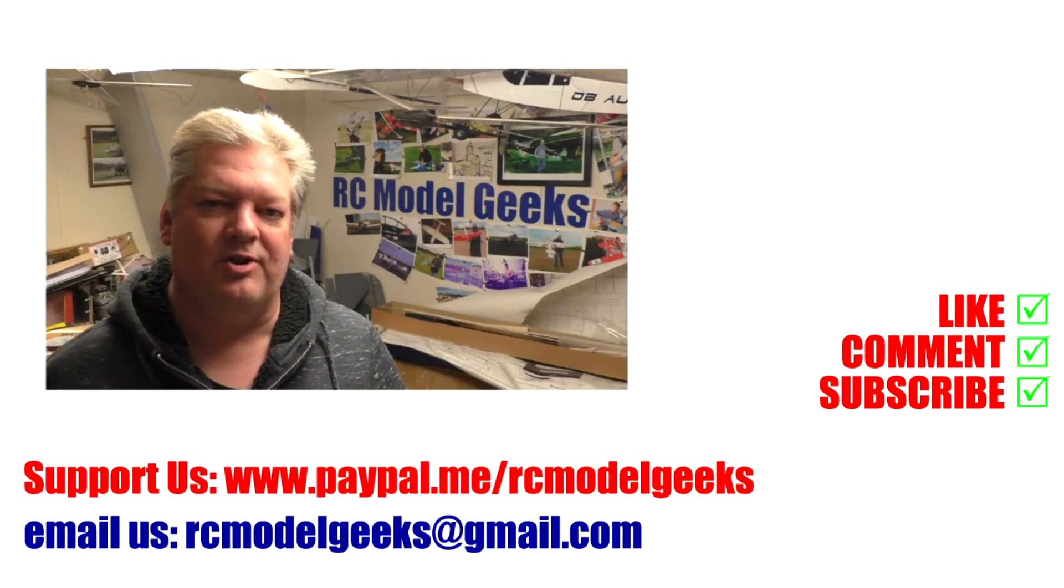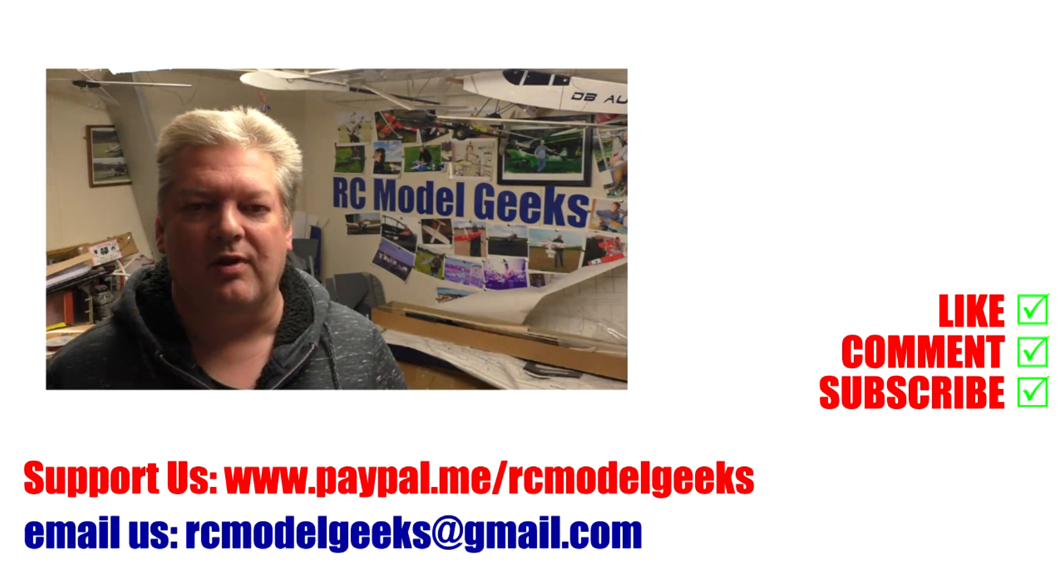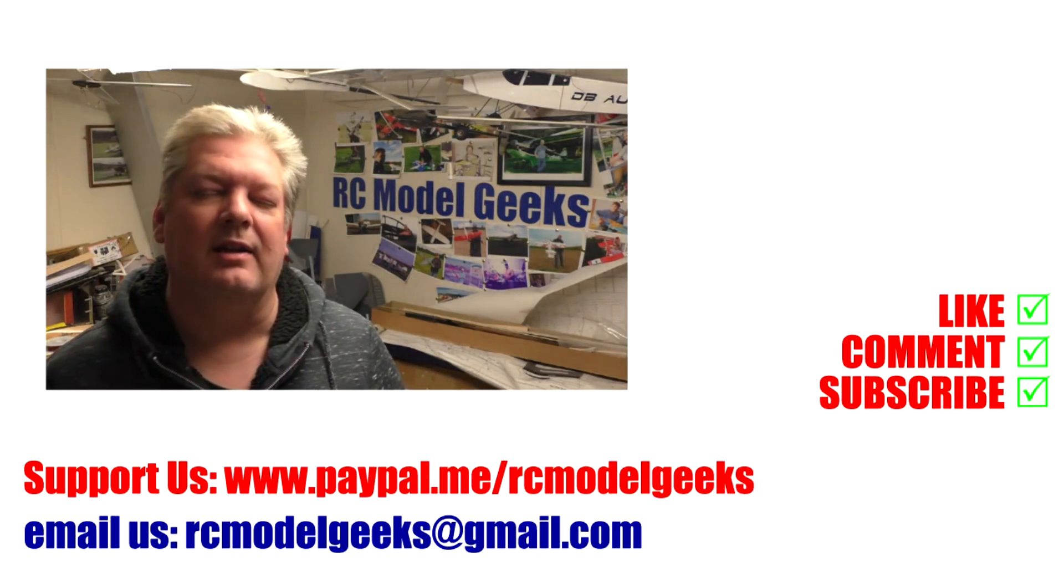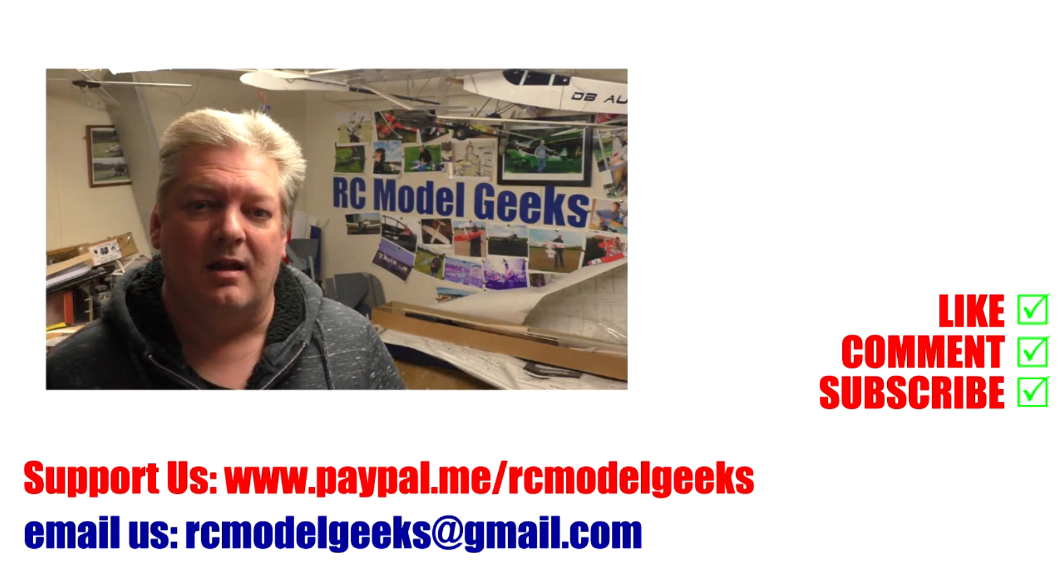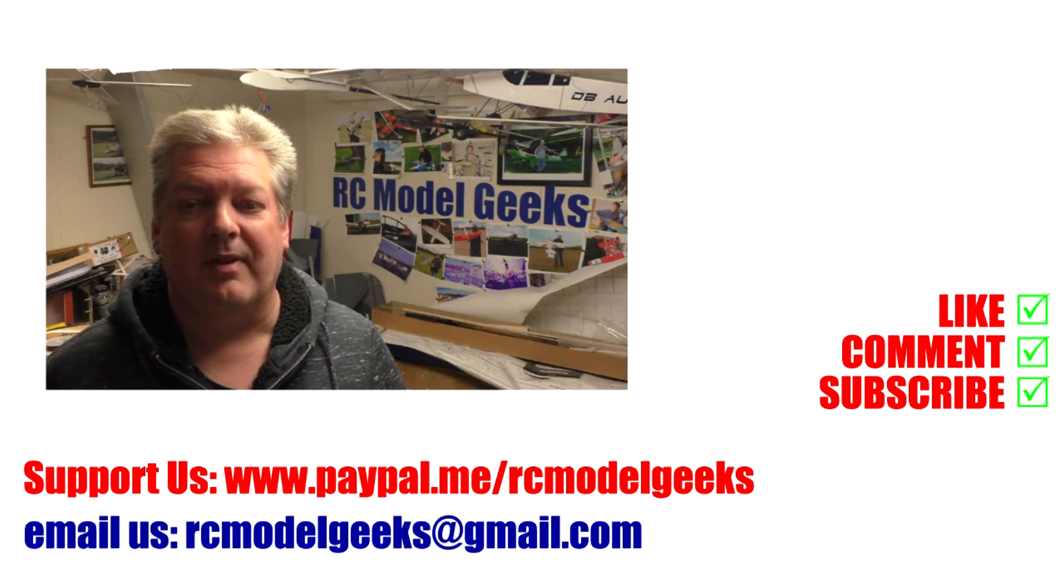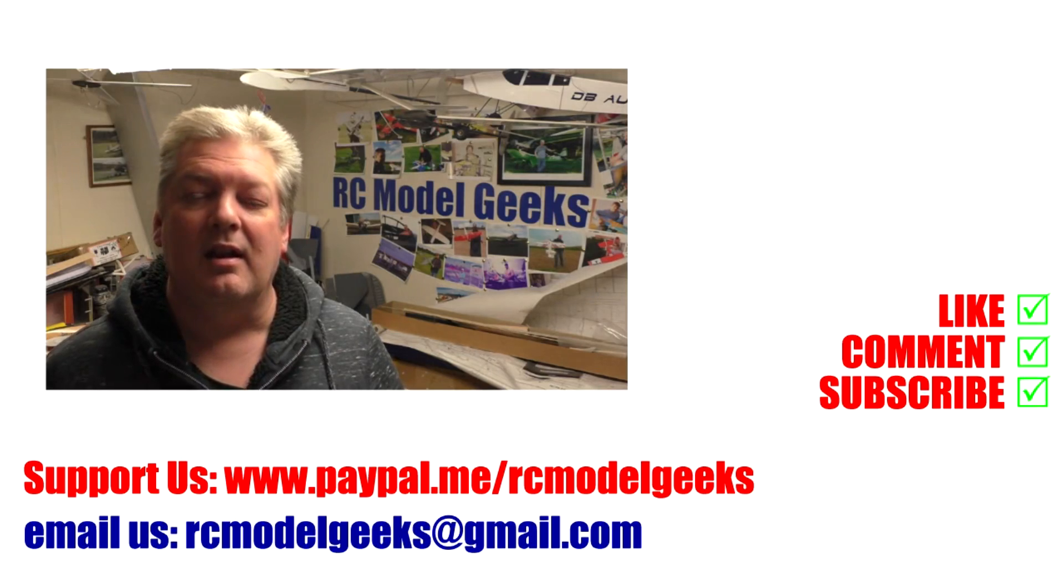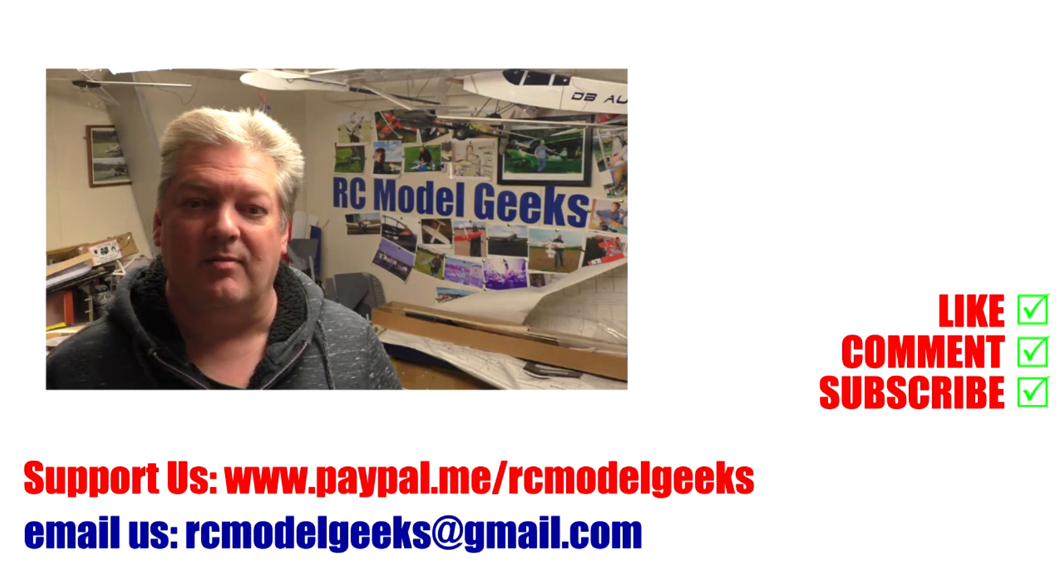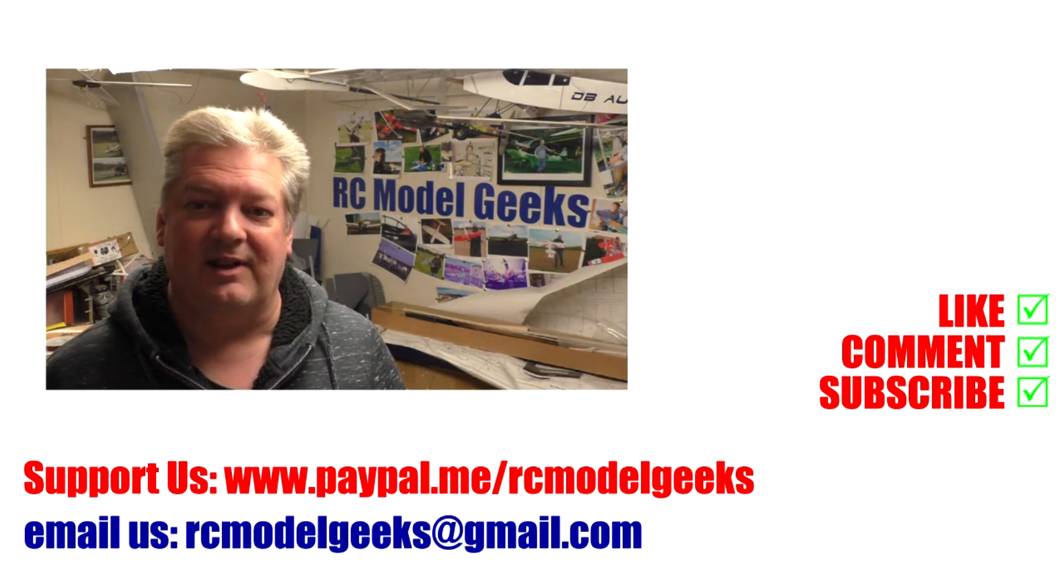Thank you for watching Captain Rob's RC Model Geeks. If you enjoyed the video, don't forget to click that like button. If you want to see more of the same type of videos, don't forget you can subscribe. If you want to support us, you can use PayPal, PayPal.me forward slash RC Model Geeks. If you want to contact us, you can email us, rcmodelgeeks at gmail.com. We look forward to seeing you in the next video.